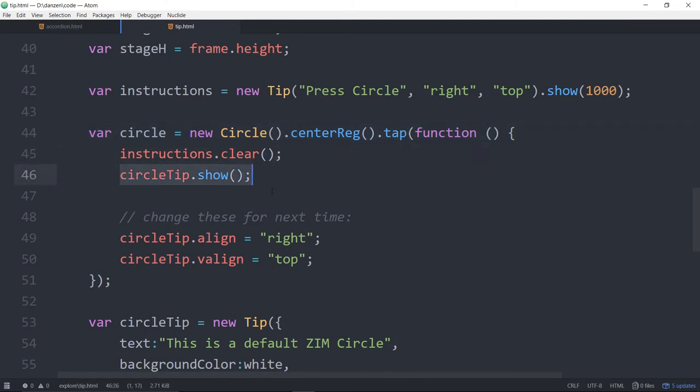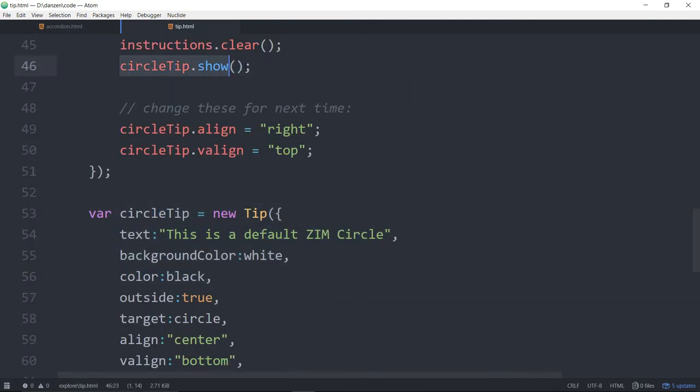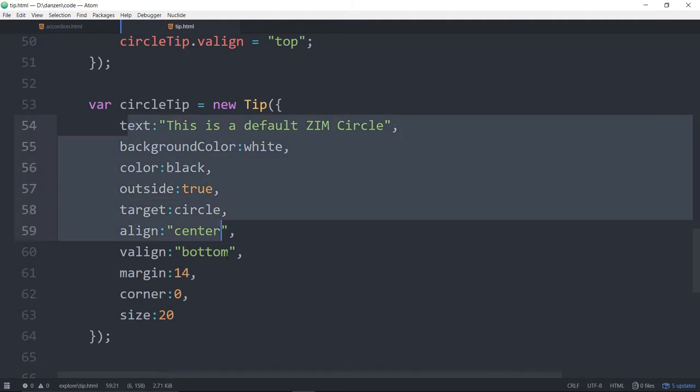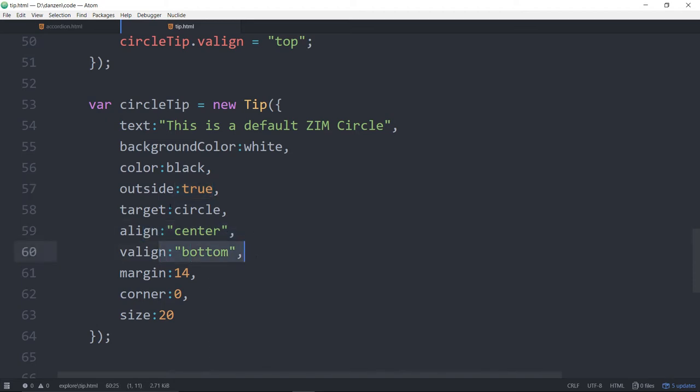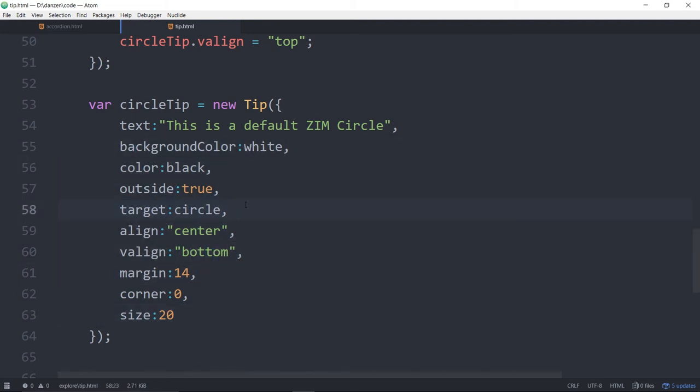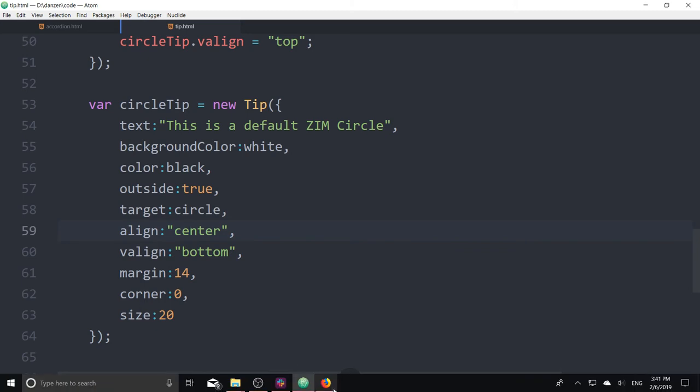Then we're showing the circle tip right there. And the circle tip is down here. After we show the circle tip the first time, we set the align and the v-align of that circle tip to be different. So initially, the circle tip is first of all outside the circle. It's aligned in the center and at the bottom. The target's the circle. We've specified a certain margin, no corner, and anything else that you want to specify for a label, such as its font, all that kind of stuff. Anything that you want to specify for a label, you can specify in here because the tip extends a label.